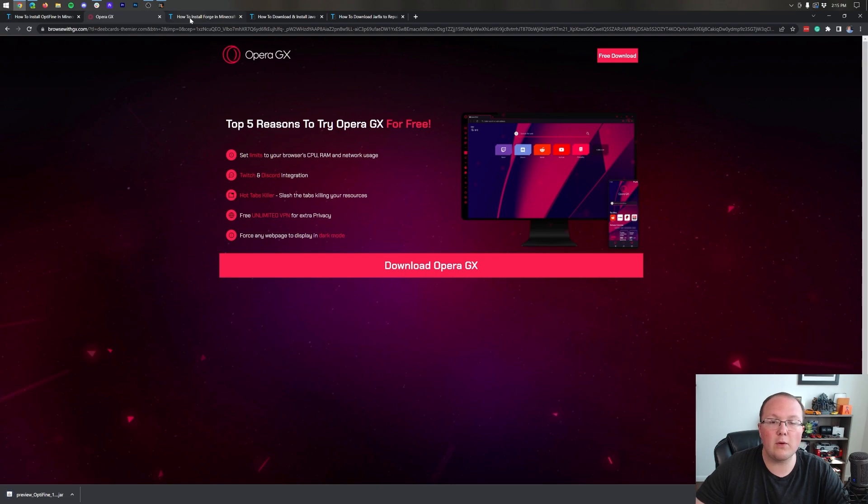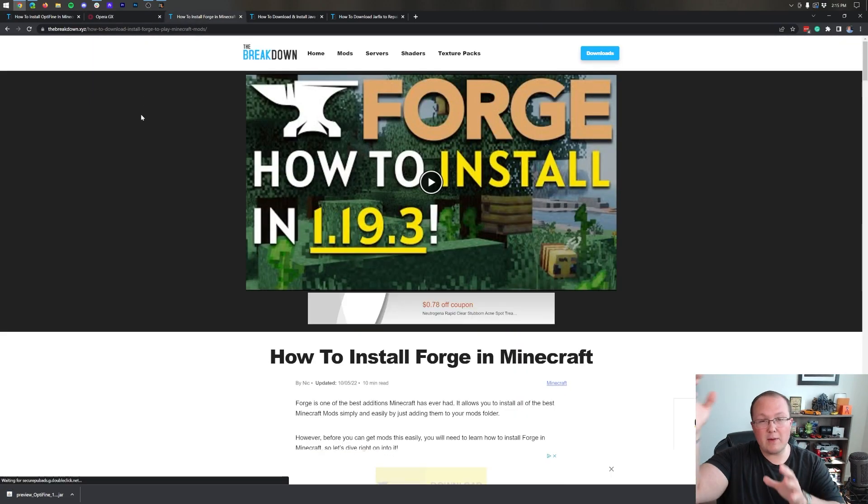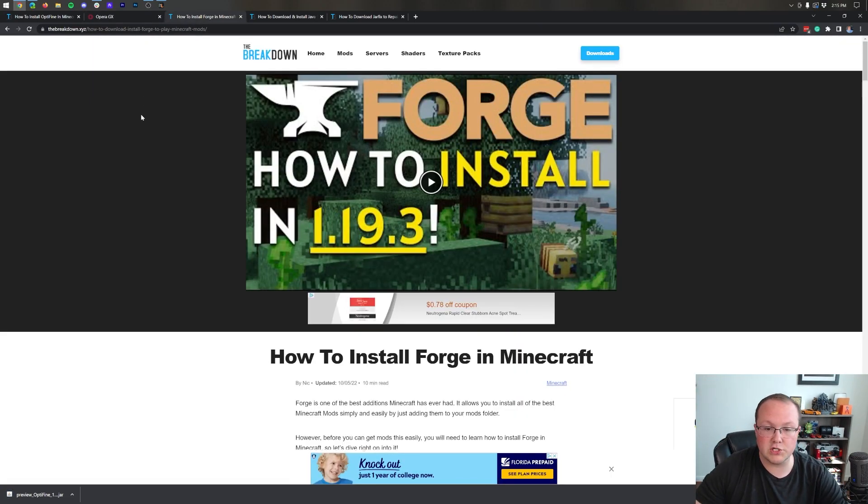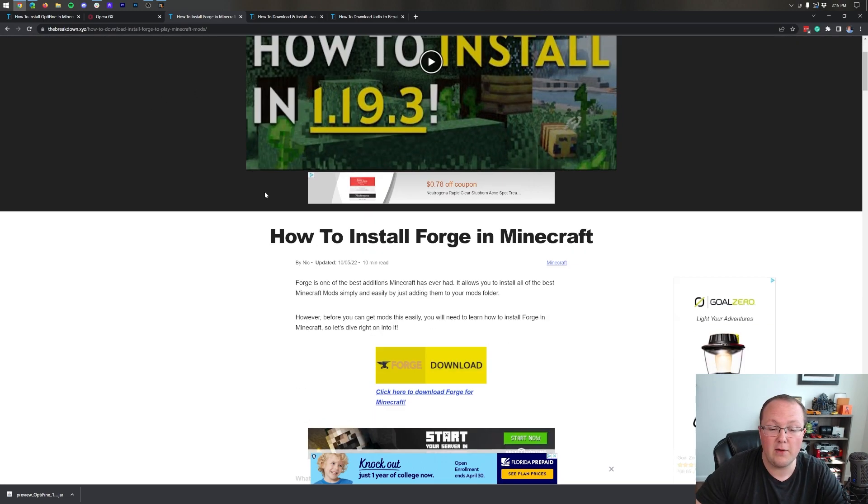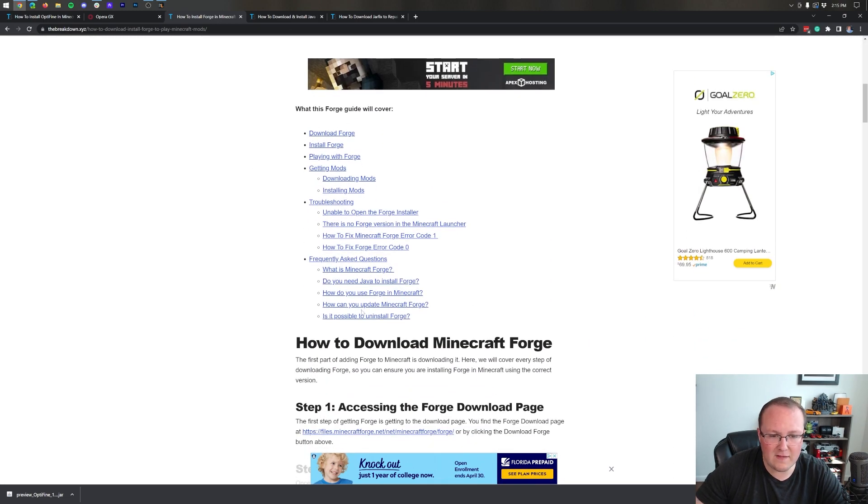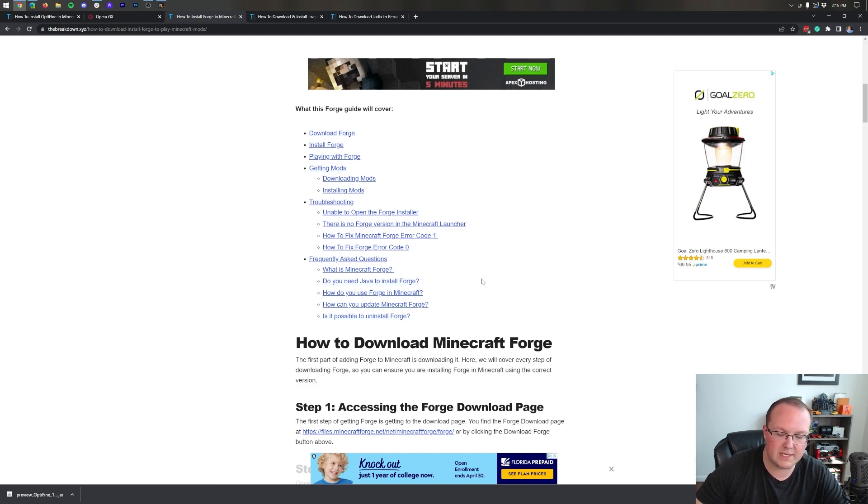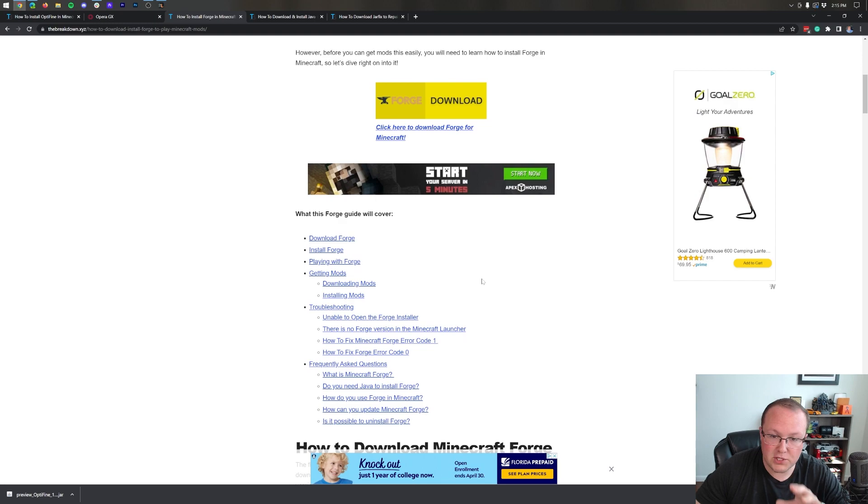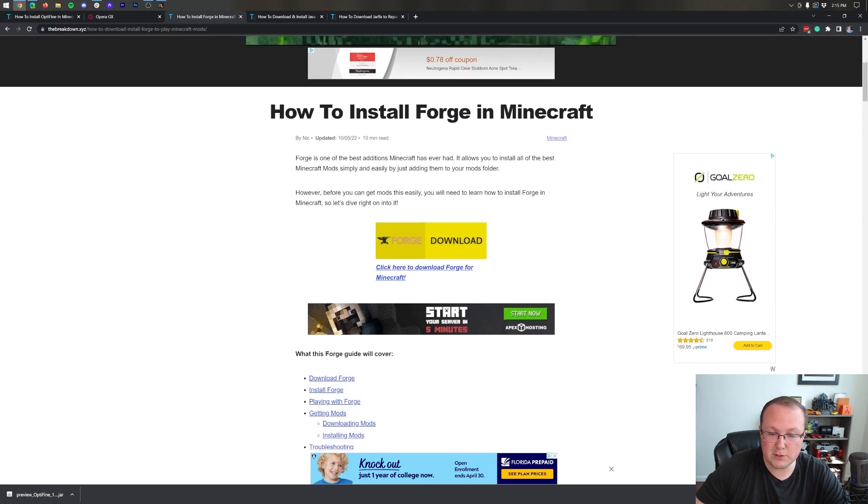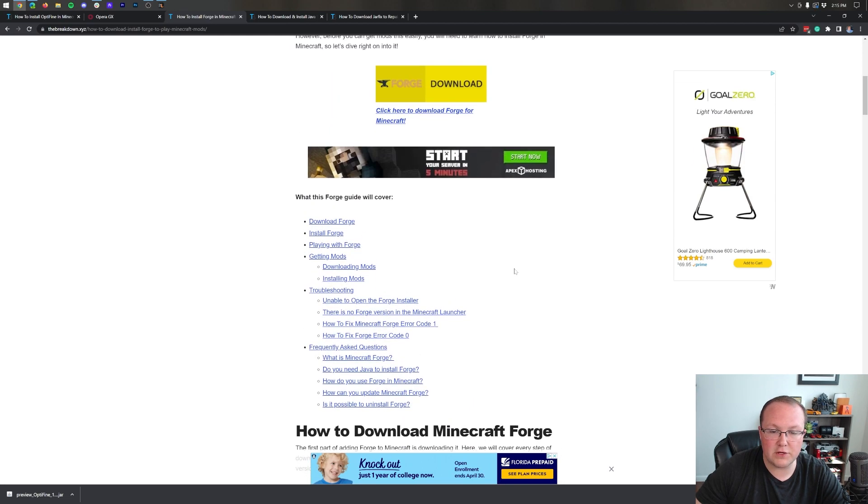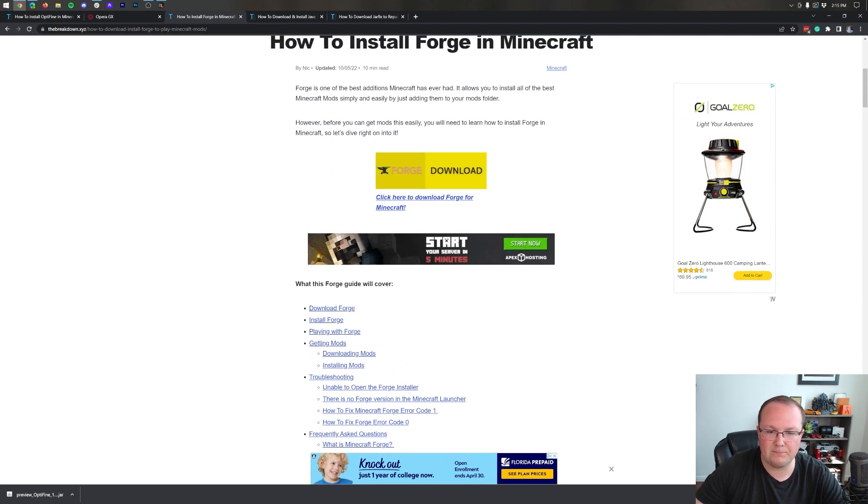From there we want to go ahead and get Forge. Now in the description down below we have an in-depth guide on getting Forge. And if you do have any issues we're going to be going over some of them in this video. But we have an in-depth guide. Look at this, all the different troubleshooting and FAQs we have. So much is here to be able to get Forge up and running and to help you get Forge successfully. And this tutorial does work for getting Forge with Optifine. So go through this guide if you want to go at your own pace or if you have any questions.